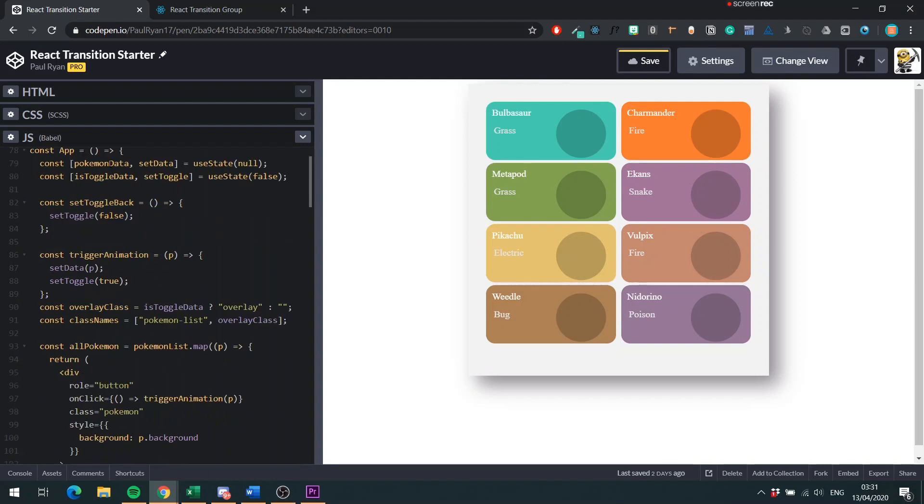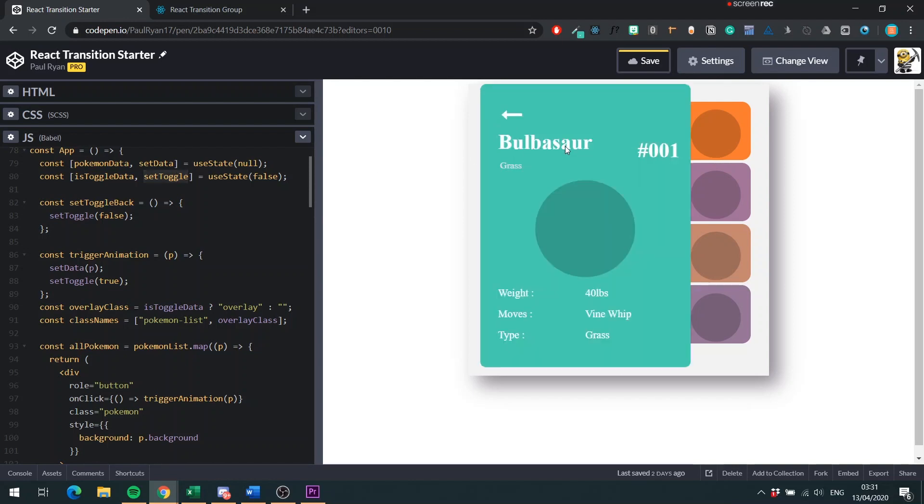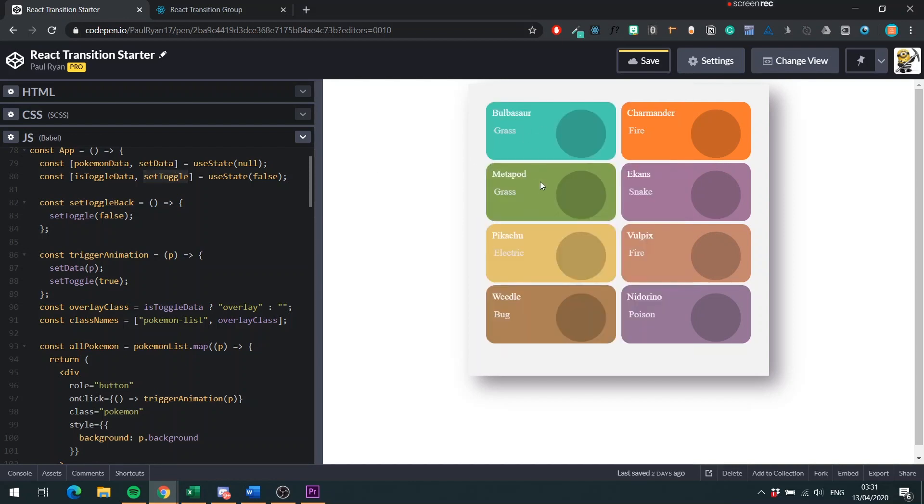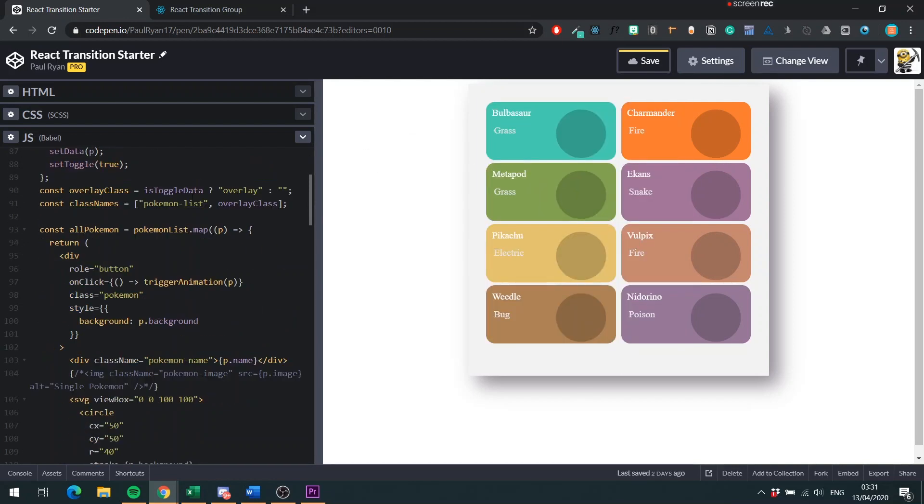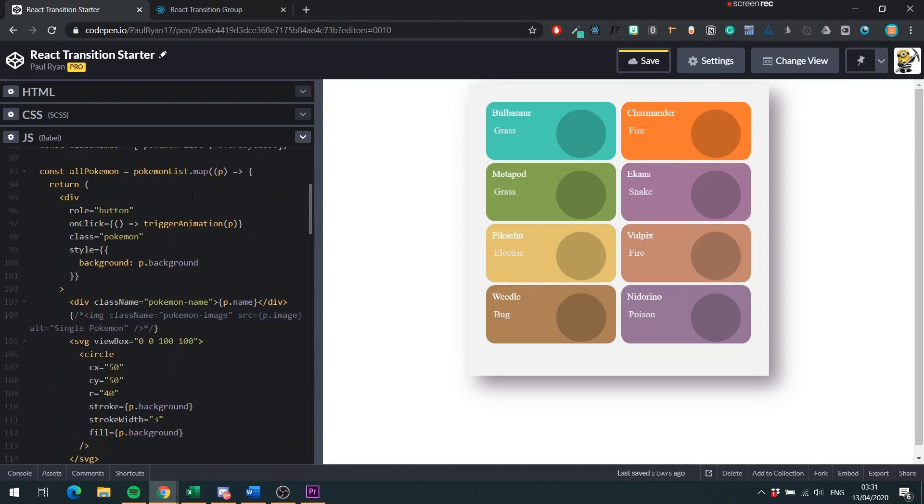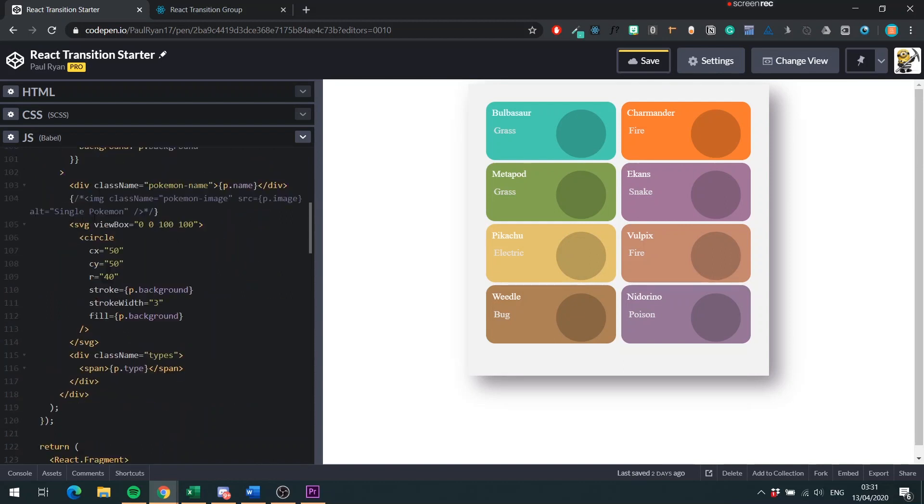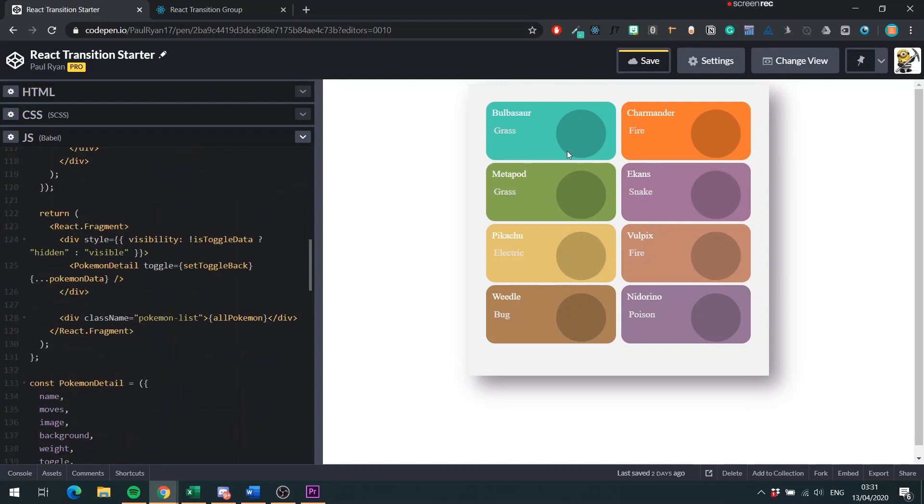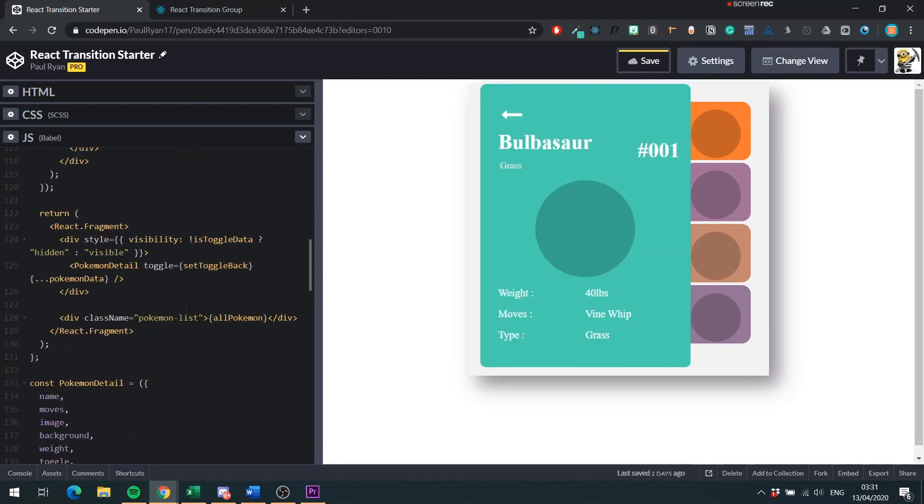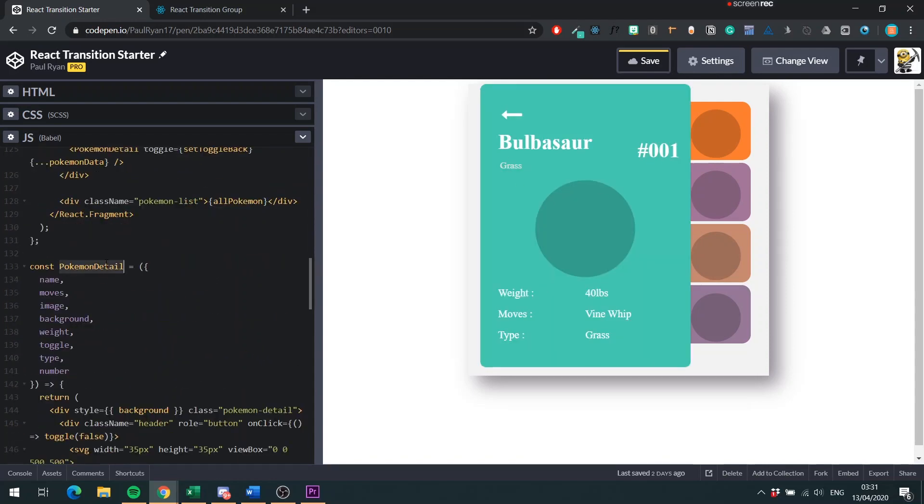Down here then we have our Pokemon data, setData, isToggleData, setToggle. IsToggleData is when you click here, so that means that ToggleData is true. Then we have, we're making a list here. So this is creating the list.